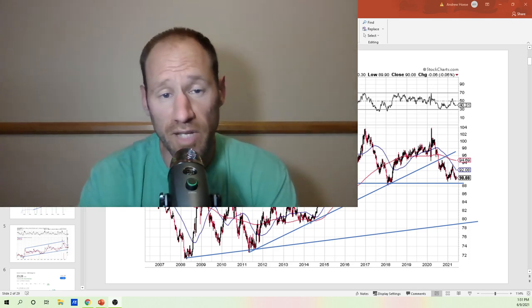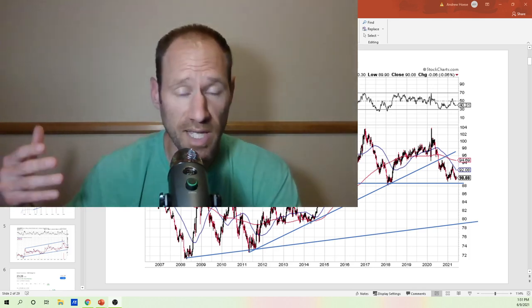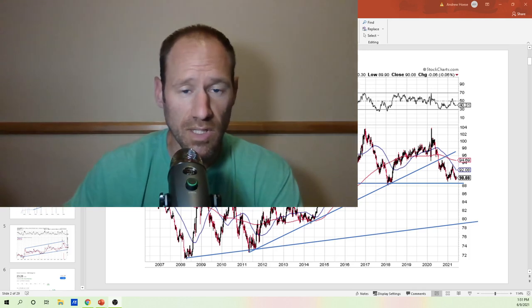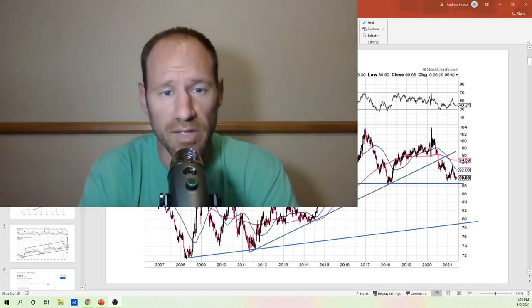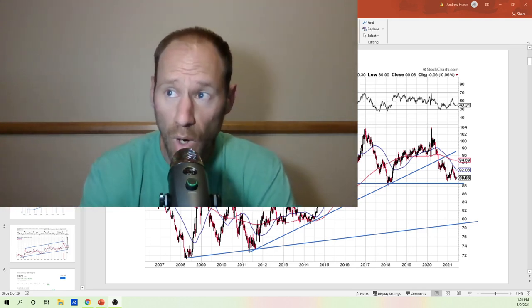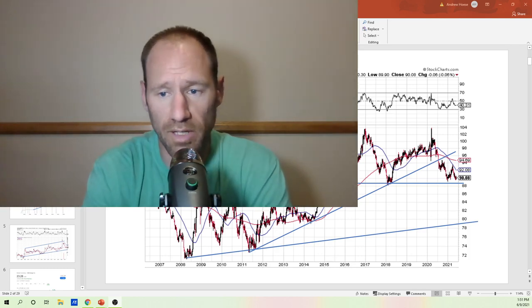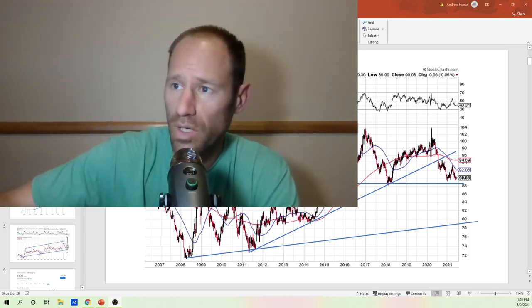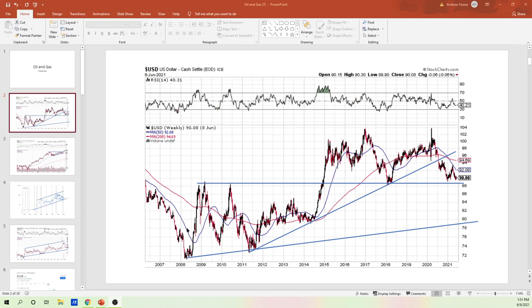You guys are going to have to do your own due diligence if you want to partake in any of these stocks that I show you in this presentation. So I'm going to jump right into technical charting here — no prelude or anything. Here we go.